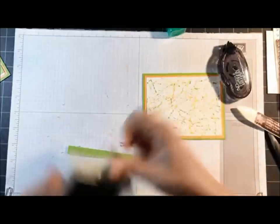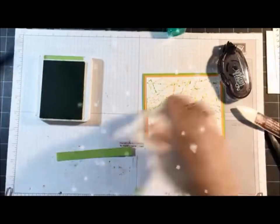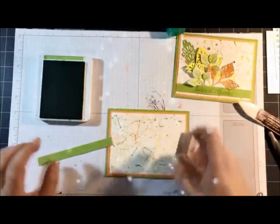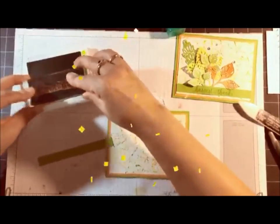Now I'm going to stamp the sentiment. Let me bring my card in. Says Harvest of Thanks with the Granny Apple Green. So there's that.